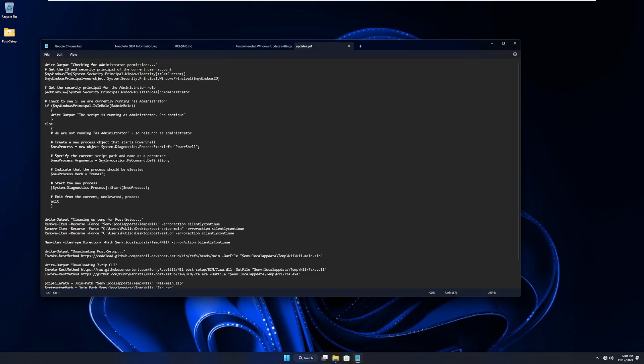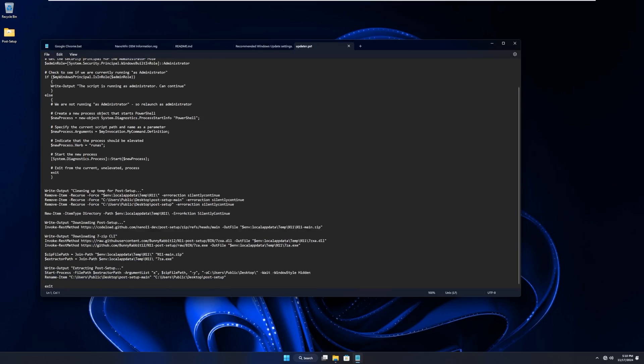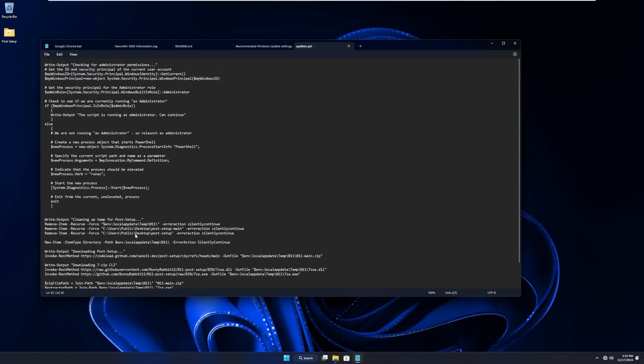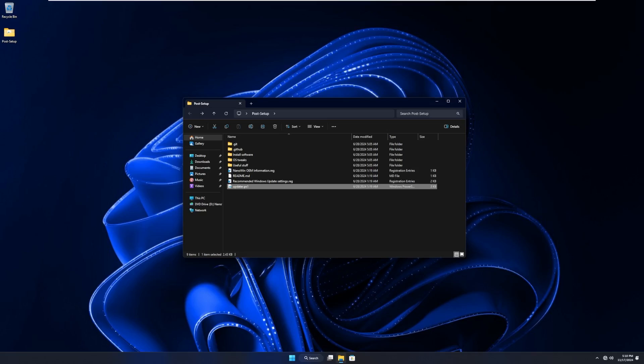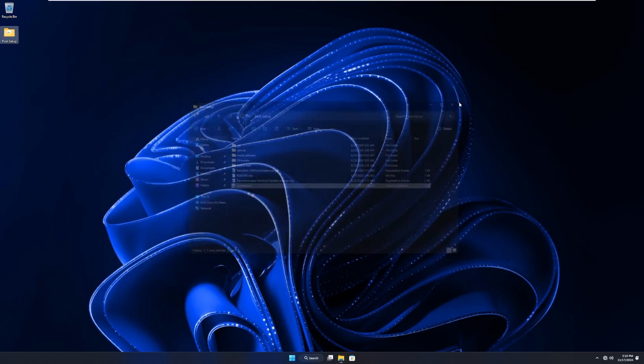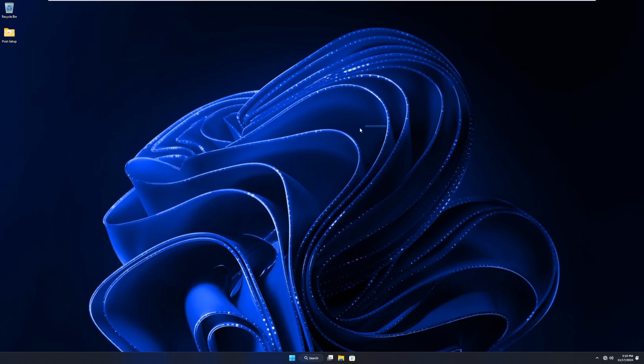And the updater will, I don't know, this might update nano 11. I don't actually know what this does. Probably updates nano 11 with actually approved by nano 11 updates. So they test them and vet them before Microsoft breaks it themselves. Pretty cool.